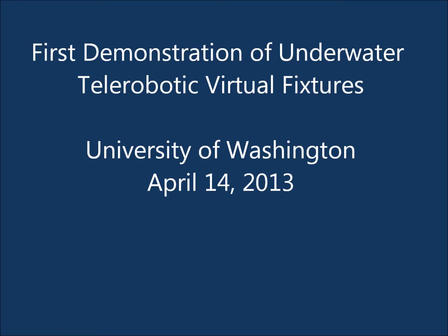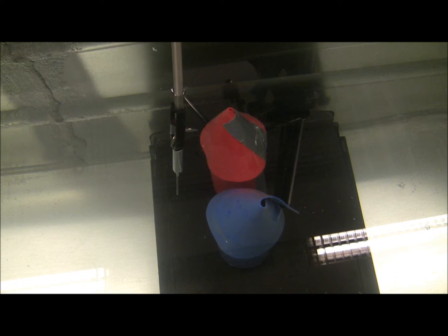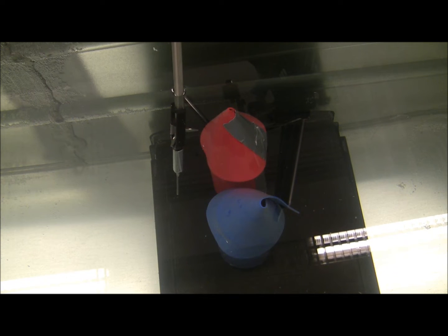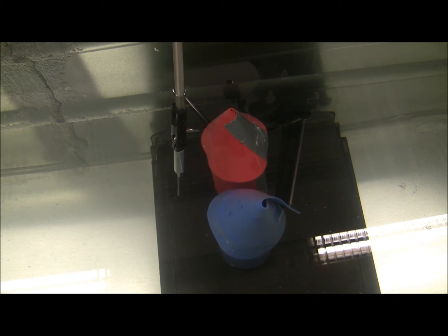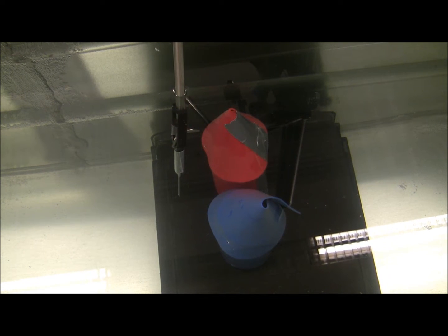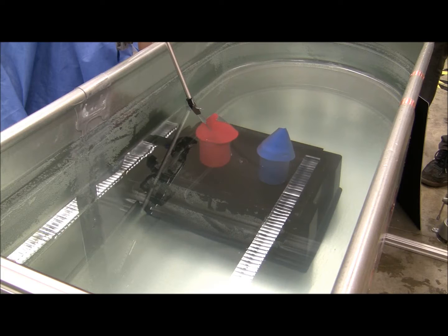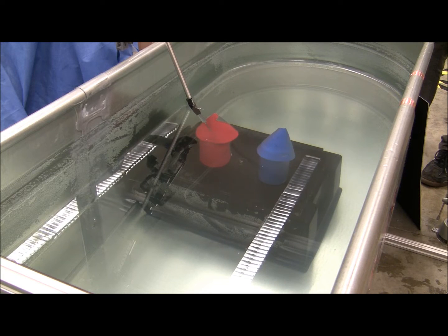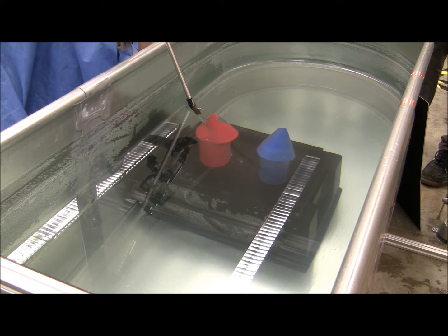This video shows the first feasibility demonstration of haptic rendering and virtual fixtures used to tele-robotically interact with objects underwater. In this demonstration, the user will attempt to touch two underwater objects with a robot end effector.